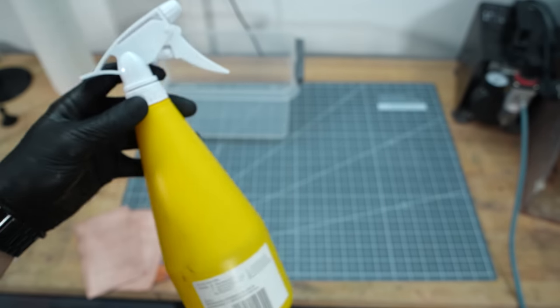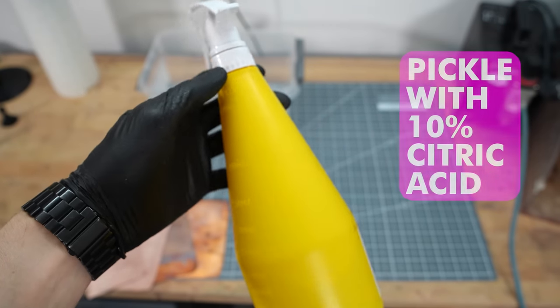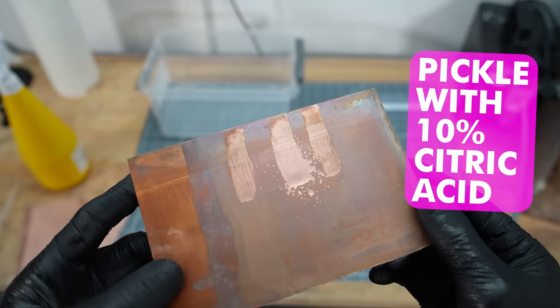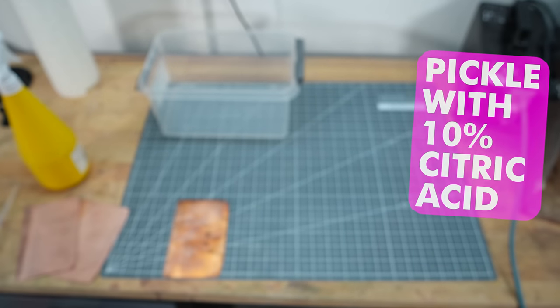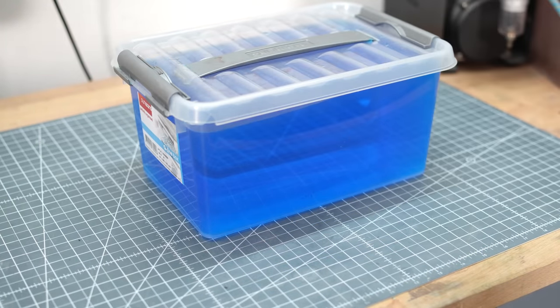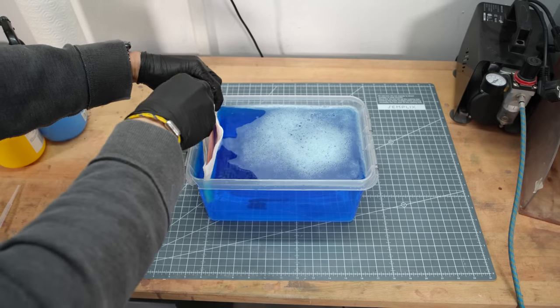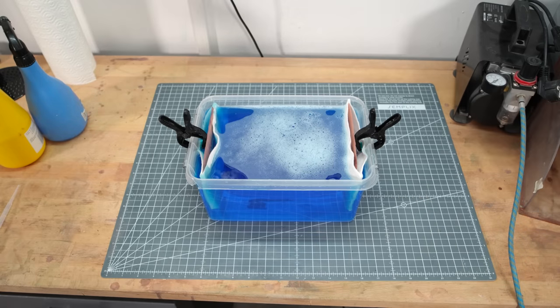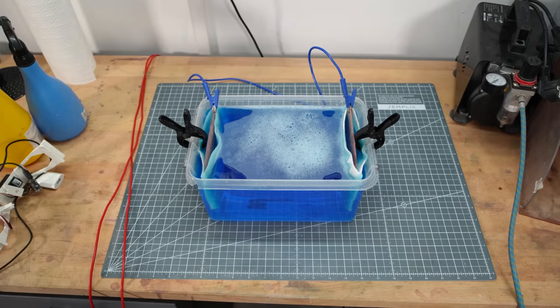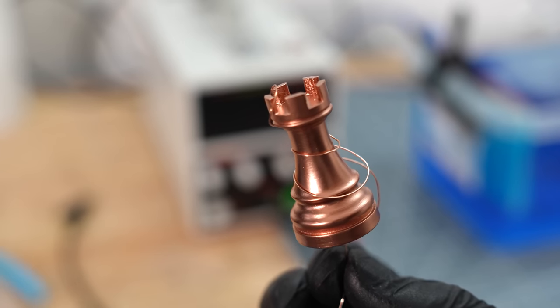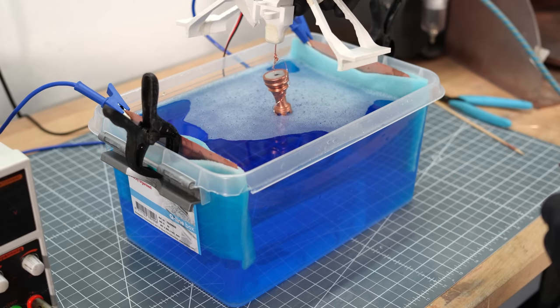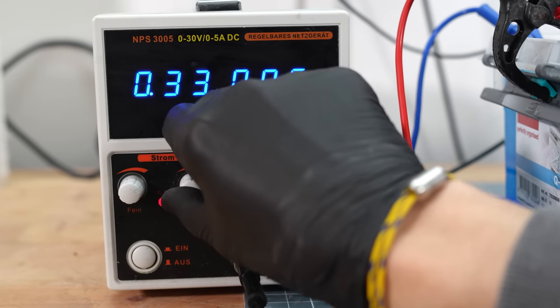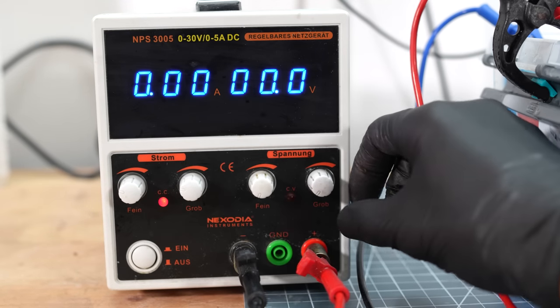Have I told you how extremely well 10% citric acid works to pickle and degrease conductive objects such as these two anodes here? Anyway, here comes the bright copper electrolyte. On the left and right I secure the anodes in their anode pockets. Both are connected to the positive terminal of the power supply. In the middle, the conductive rook, and it is connected to the negative terminal.